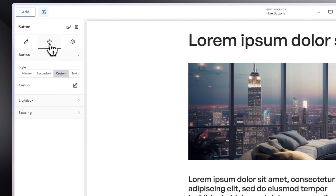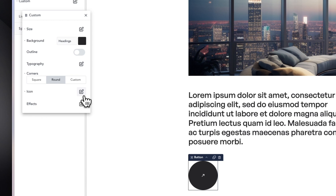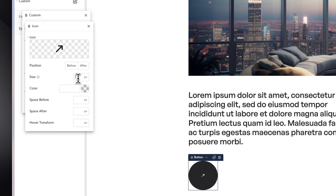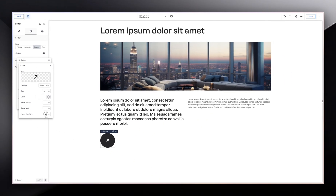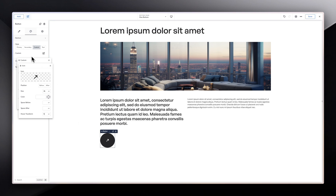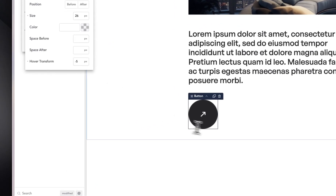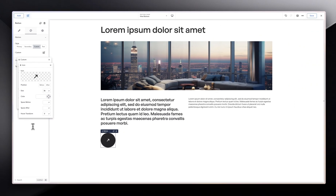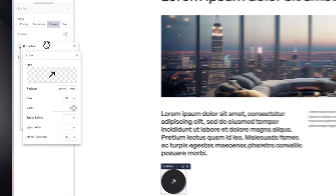Going back into the styling panel in the custom section, we can make the icon size like 26 — so we have something like that. If you want to add a hover effect where when you hover it moves to the left or to the right, we can do that by giving it probably five pixels. So when I hover on it, it moves a little, which is good. And when you do a negative value, it moves to the left. So you can do whatever works for you.